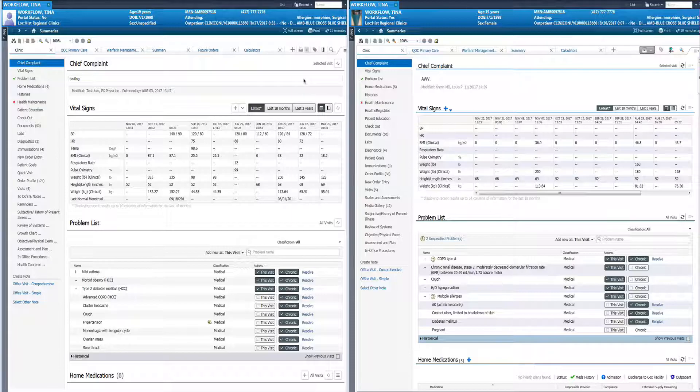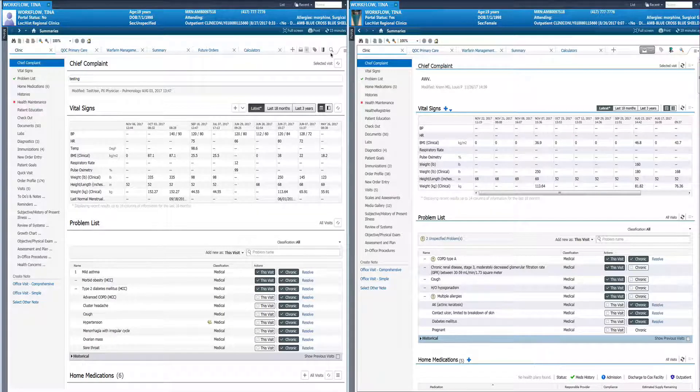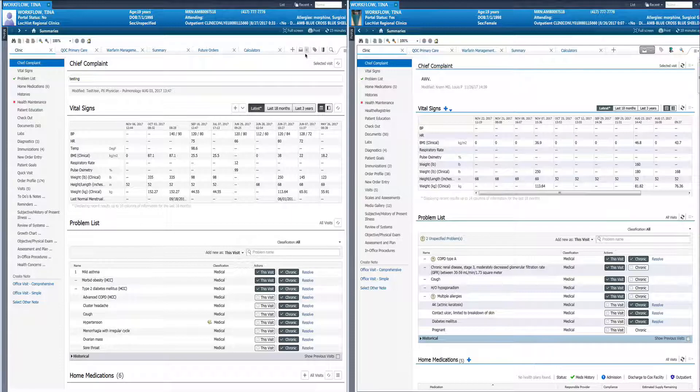You'll notice some changes to the icons for tagging and chart search and your orders. Additionally there have been some changes to the font size. You'll notice the shading is different in some of the different components with a lighter shading in the new version.